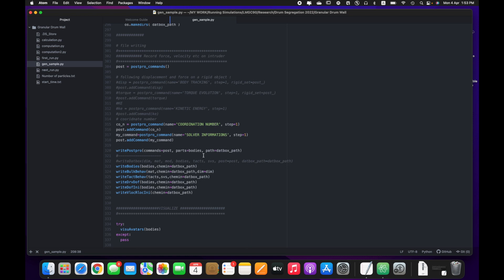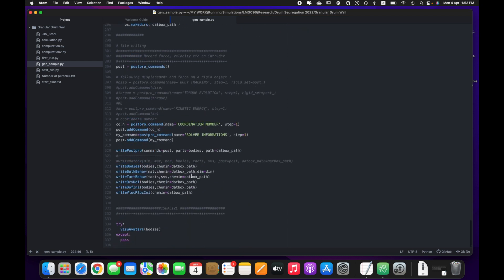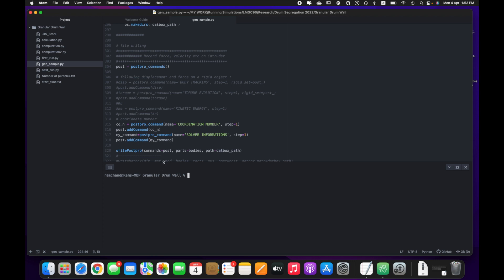My output directory name is already defined here — the directory name is 'first'. Everything will be stored in this 'first' directory. Now I will run this script. It will generate a granular wall, a drum made up of a granular wall, and it will be filled with binary particles. Let us run this script — the name of this script is 'jansample'.